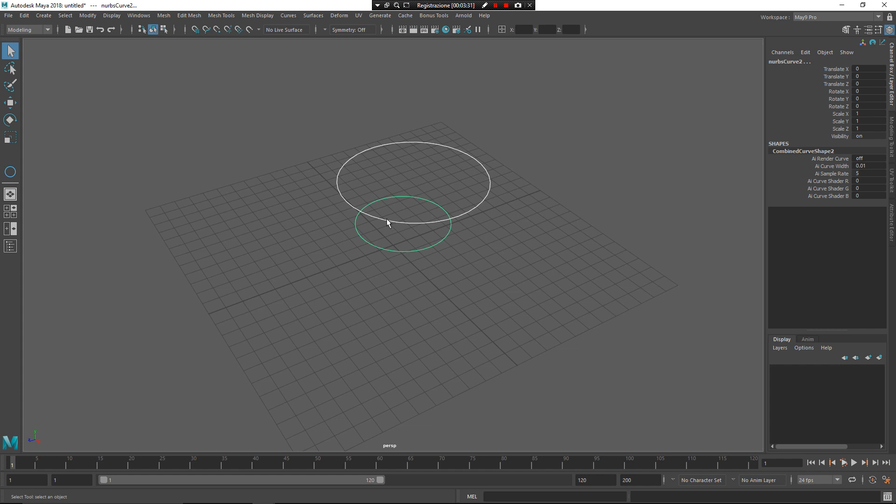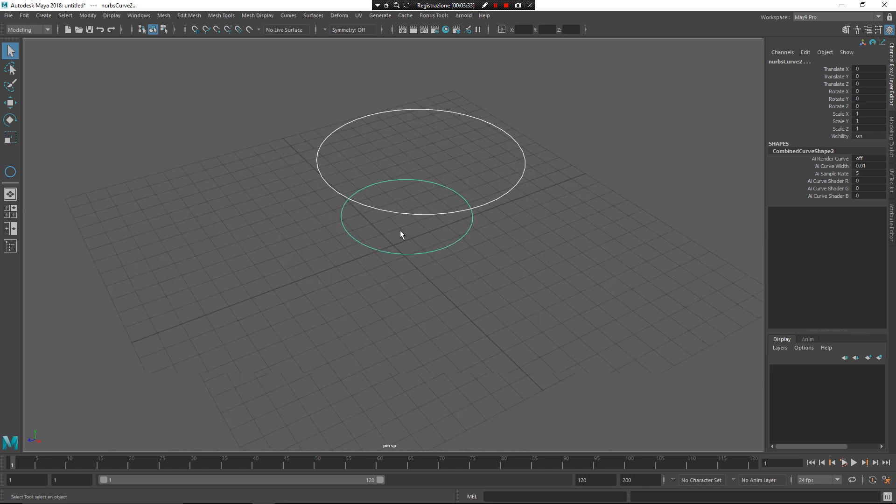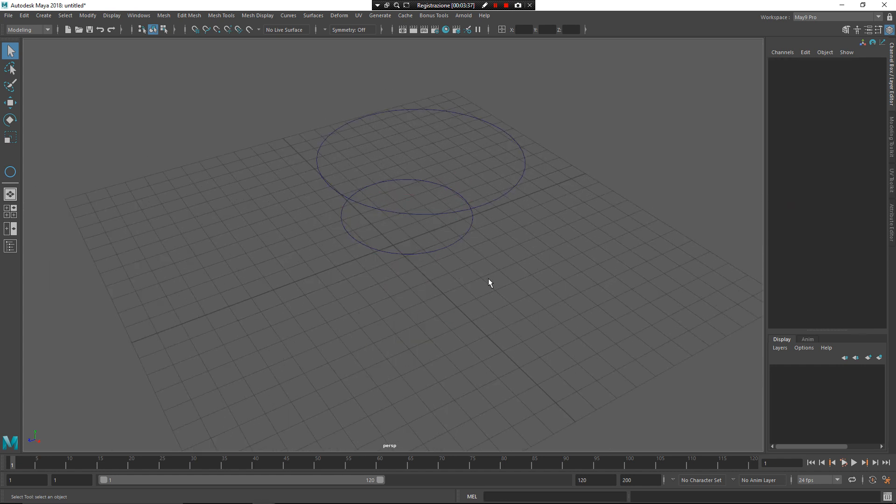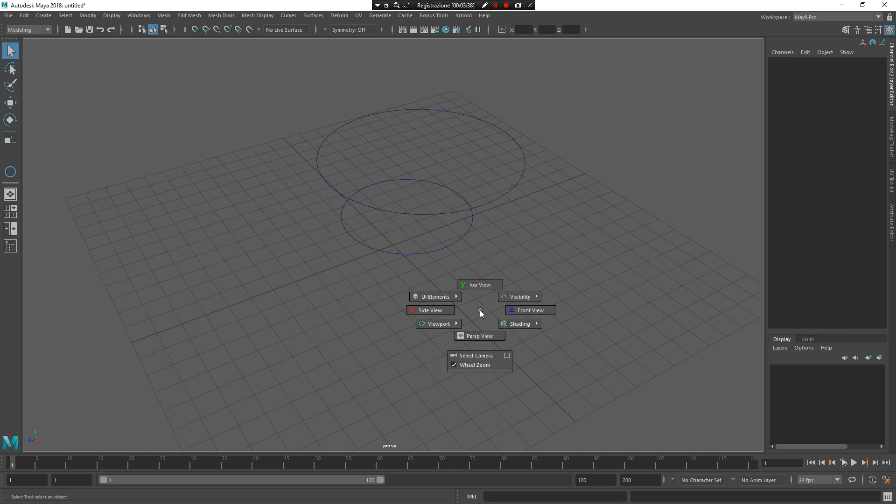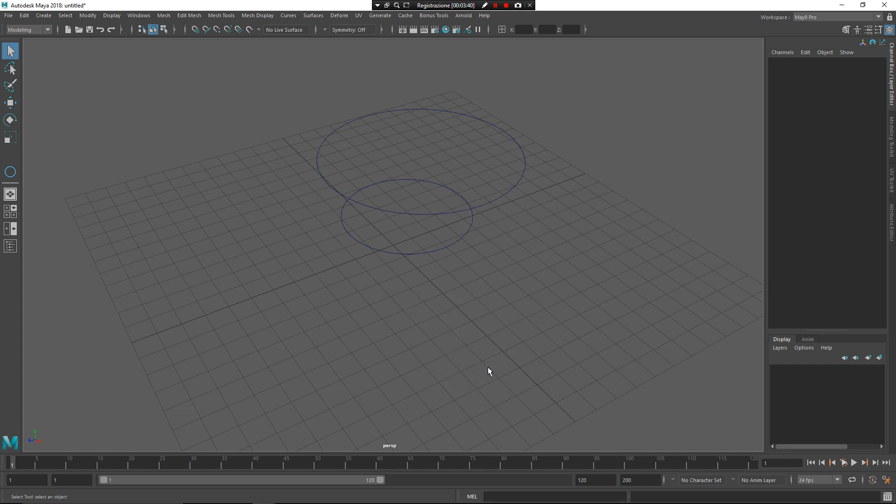If you don't want to use the mouse wheel for zoom, you can use Z, left mouse button, and zoom. It's important to remember that contextual workflow works only in Maya 9 Pro workspace.